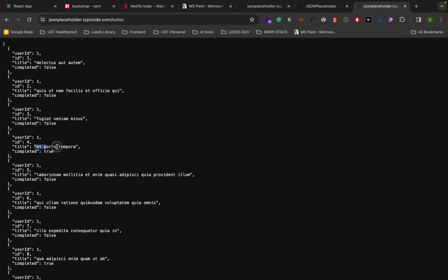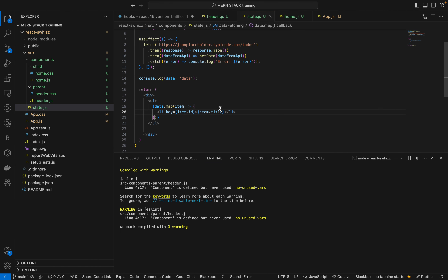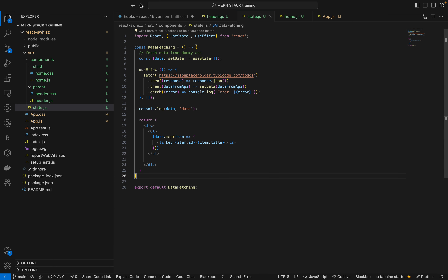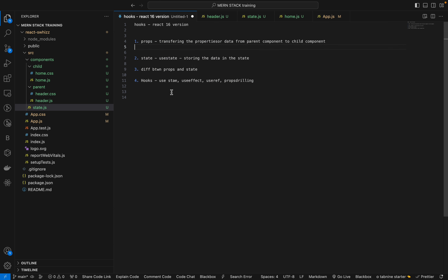useEffect is used to make changes like showing data by fetching and refreshing. I hope you got clarity about useEffect. Now let's go with the next thing which is useRef.